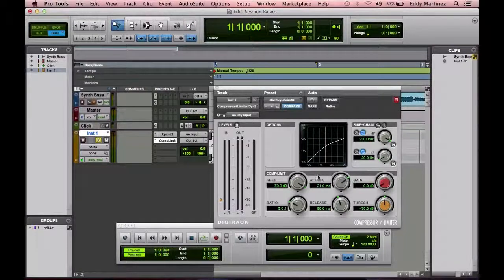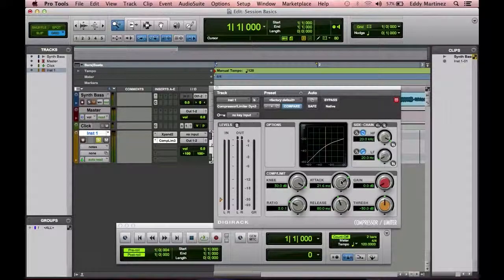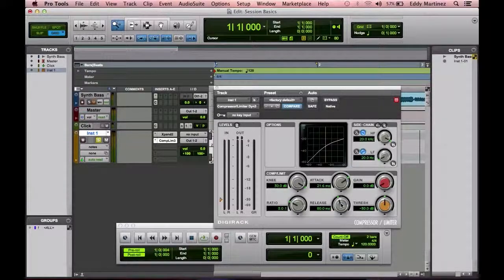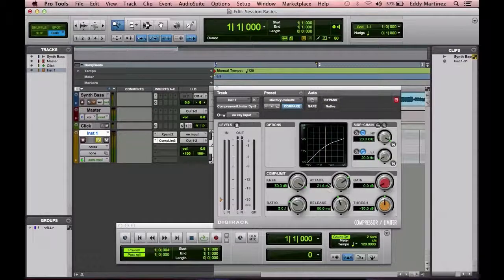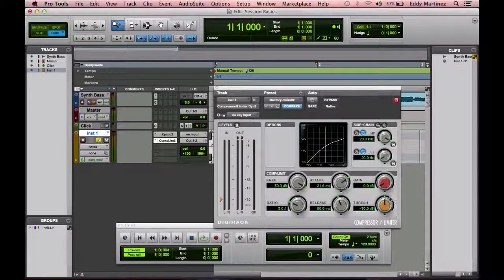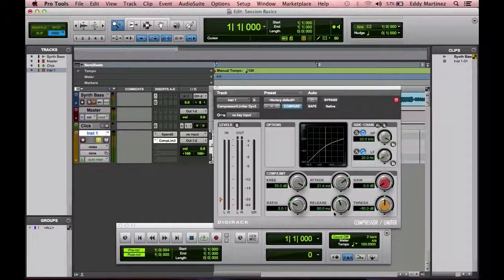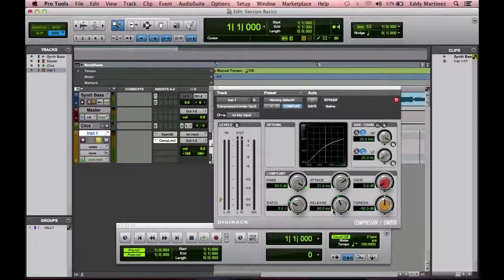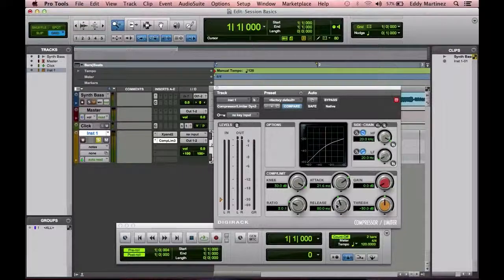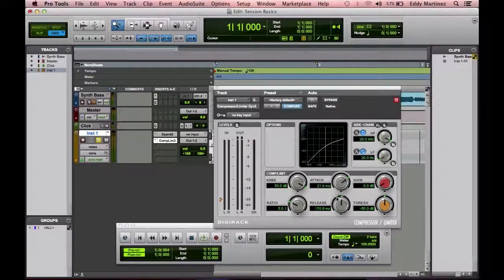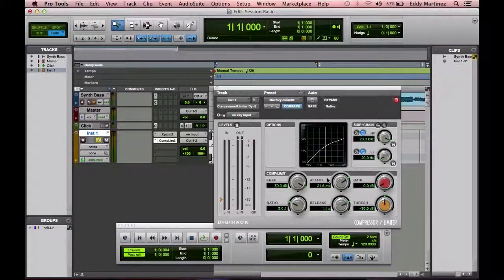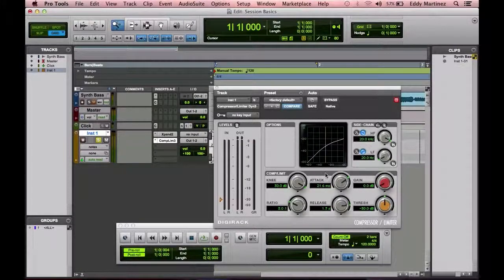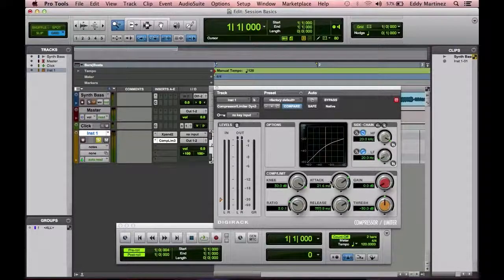Now next in the operation of what a compressor is, is something called the release. The release is kind of like the reverse of what the attack is. The attack is saying, this is how quickly I'm going to activate once the sound actually reaches the threshold. Now what the release does is the exact kind of opposite of that. It's like, how long am I going to be in use for before I shut off? Sometimes you want to have a longer release depending on what type of instrument, even up to seconds, sometimes quicker than that depending on what type of instruments.